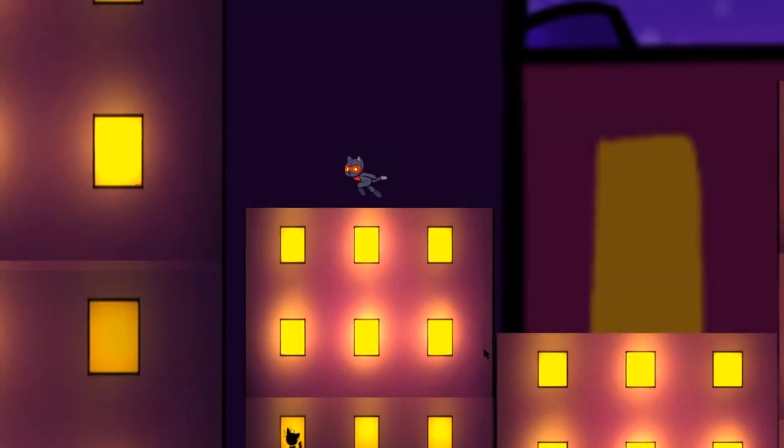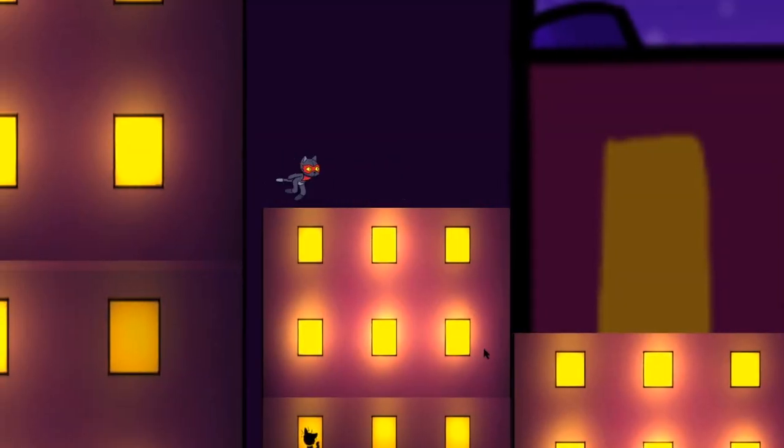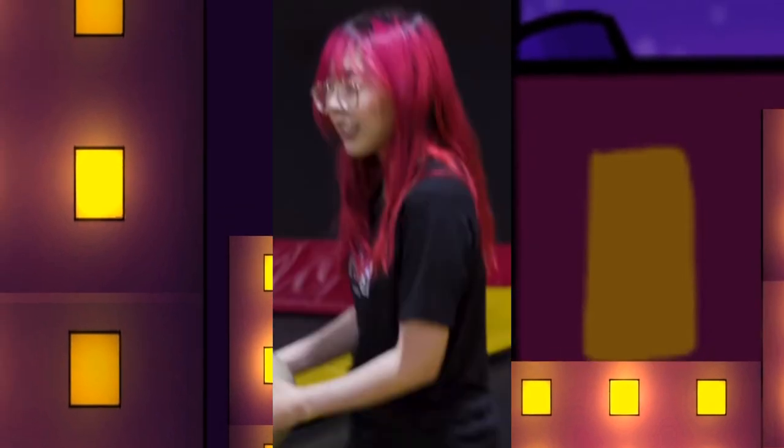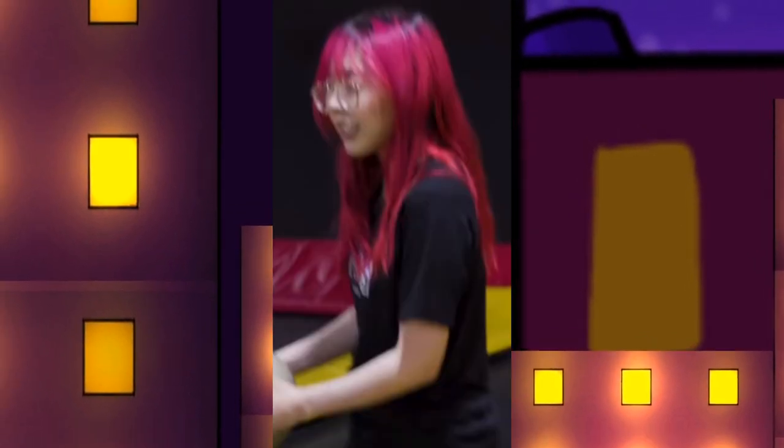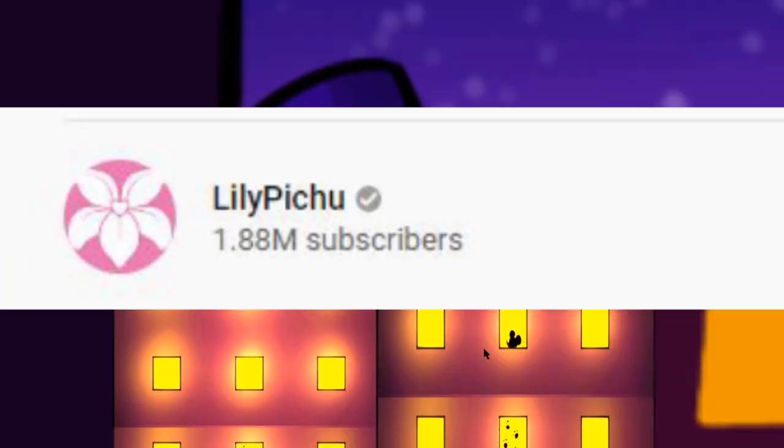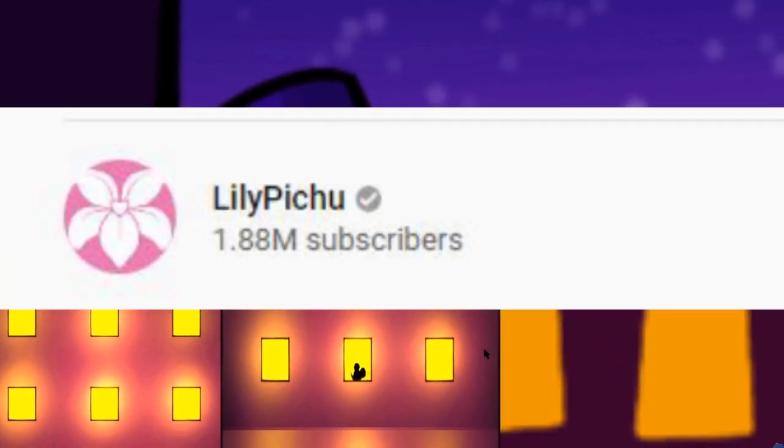Hi, so this is a YouTuber named LilyPichu. She's a big, she's a big YouTuber. There we go, she's a big YouTuber.